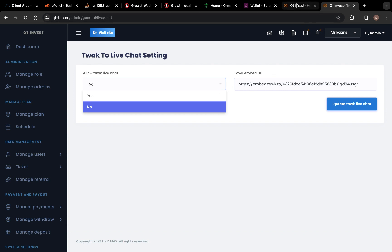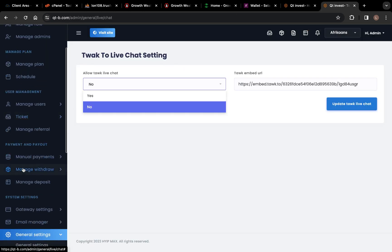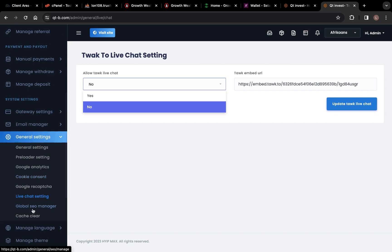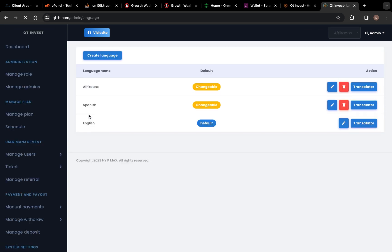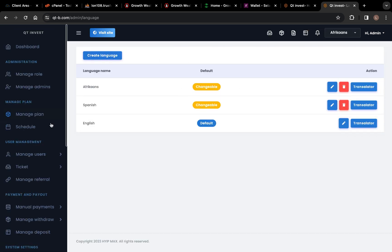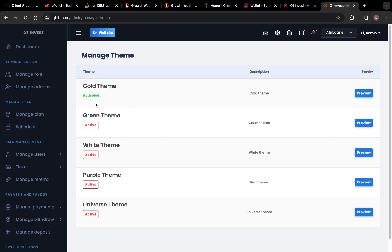Your live chat will start displaying. Going further down, we have Manage Language where you can add any language you want. Then you can see Manage Theme — it has five different themes. You can click Active on any theme you want to use and it will start displaying.